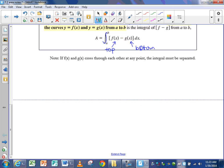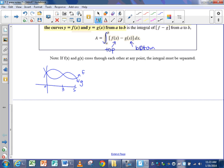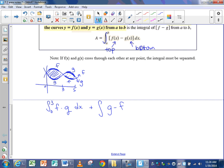Now, if f and g cross each other — if they crisscross at some point — maybe f of x is on top in one region and g of x is on top in another, and they cross at, say, 0, 3, and 5. On the first region from 0 to 3, f is on top and g is on the bottom, so we'd take the integral from 0 to 3 of f minus g. On the next region from 3 to 5, g is on top and f is on the bottom, so we'd take the integral of g minus f from 3 to 5. Add those together and you get the total area of the shaded region.